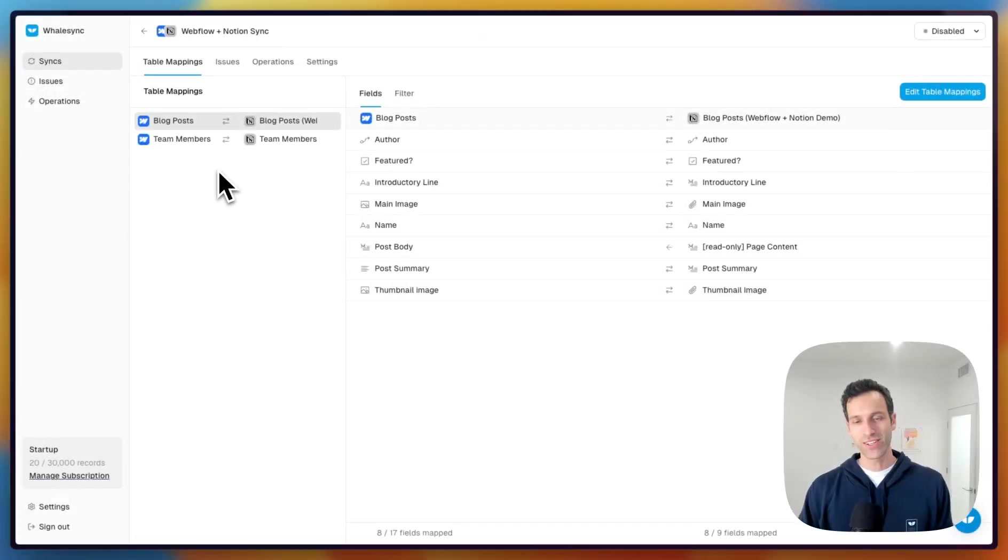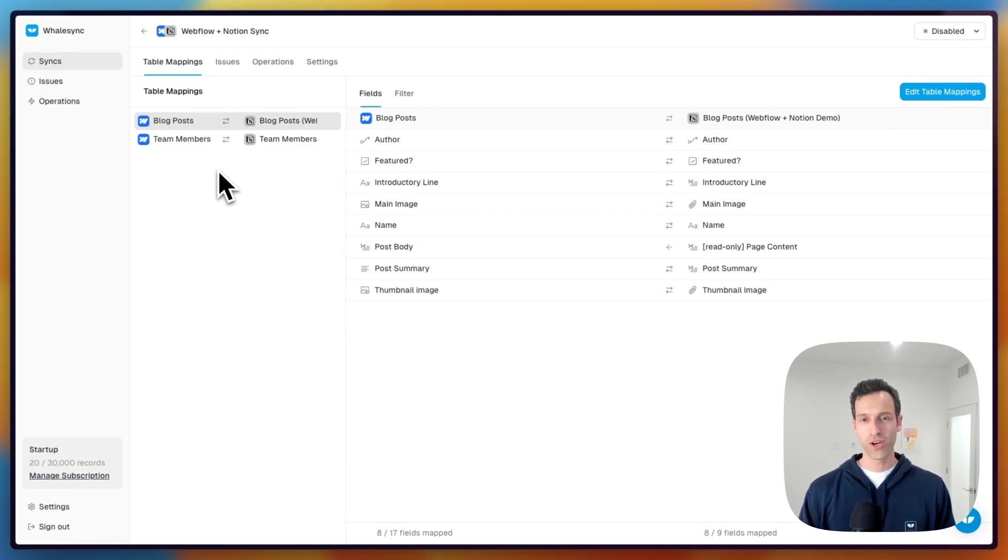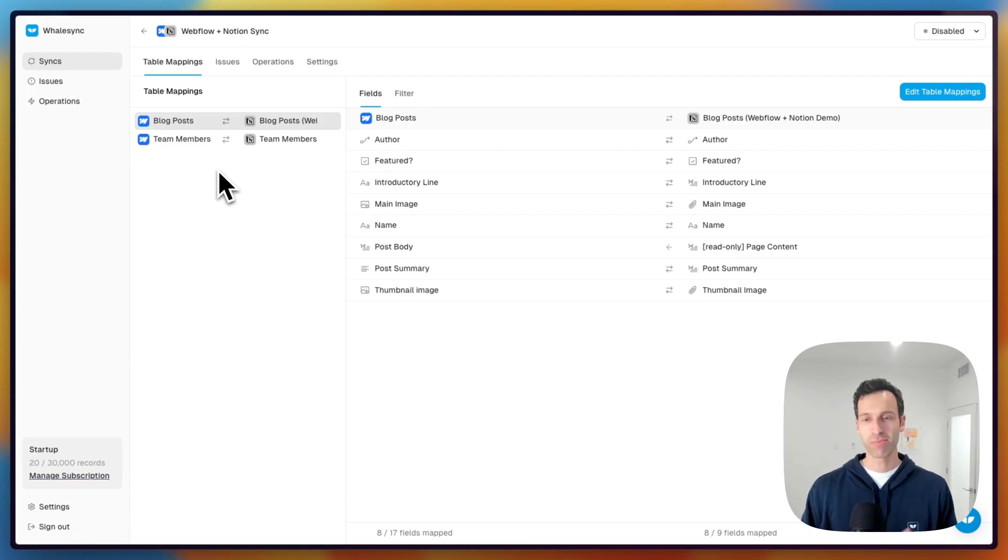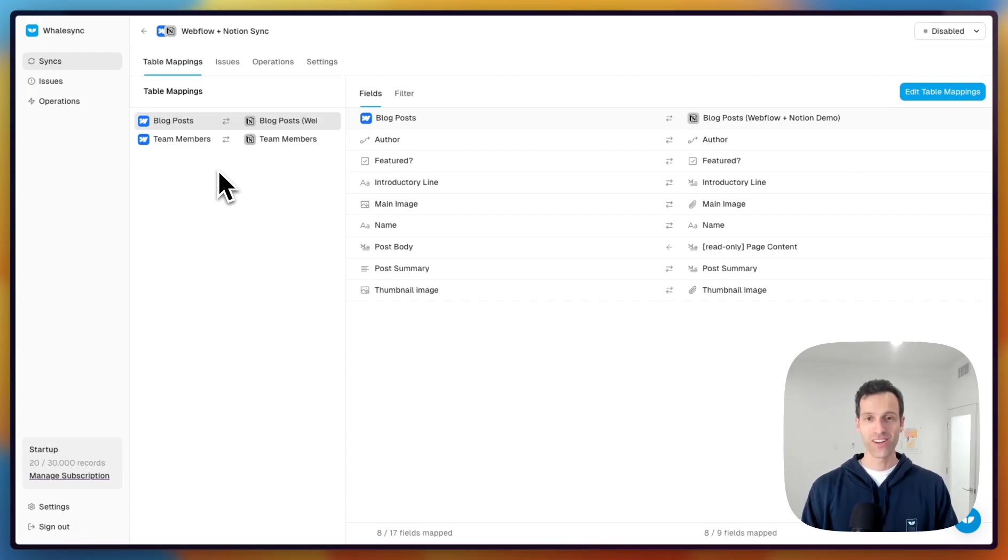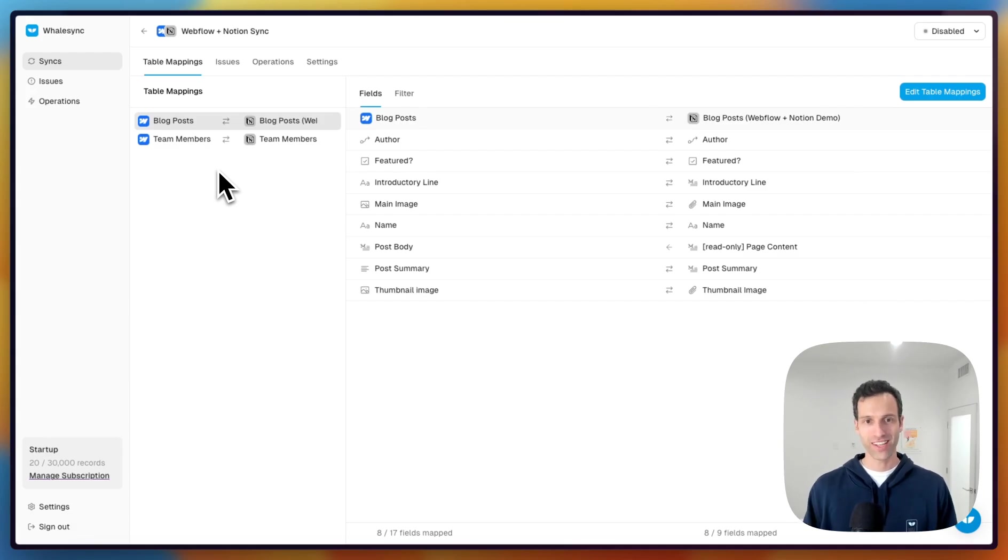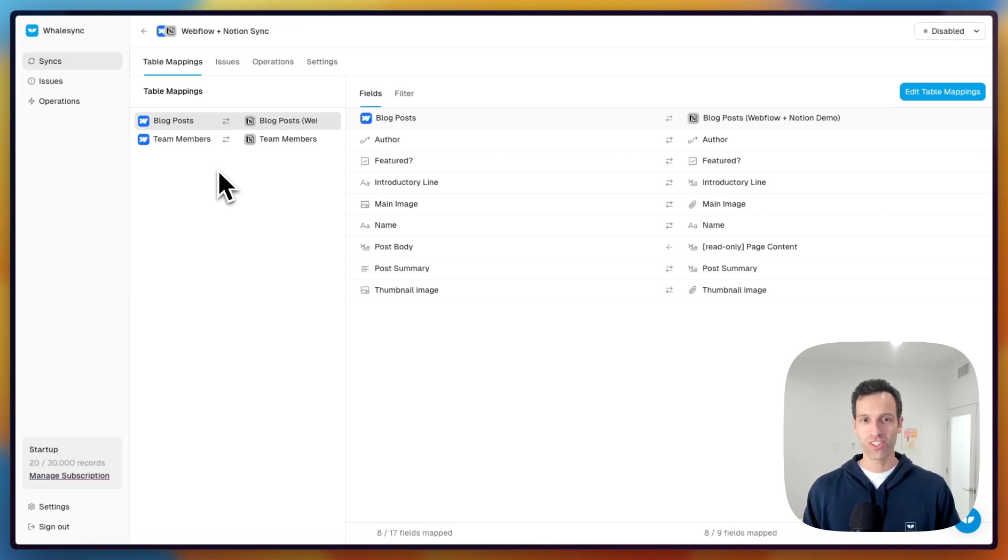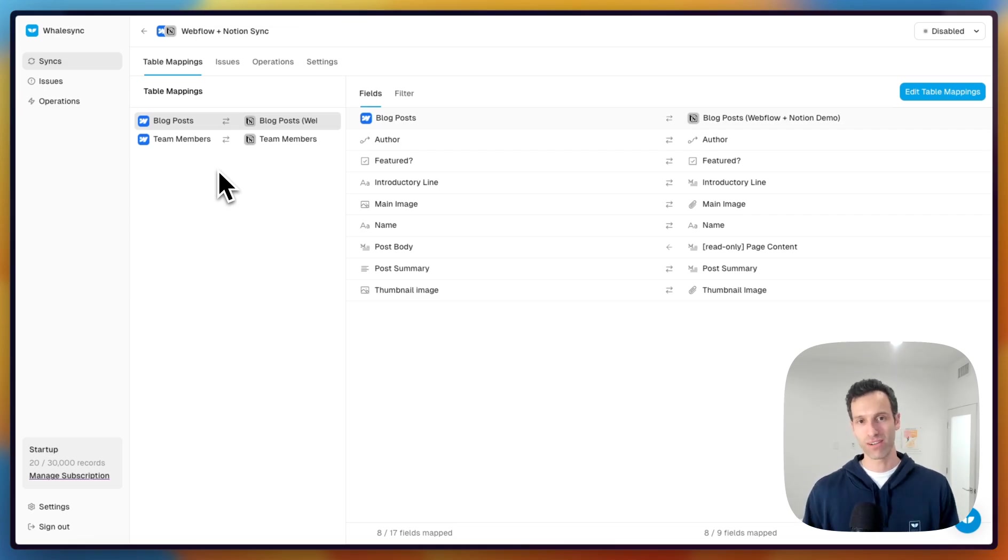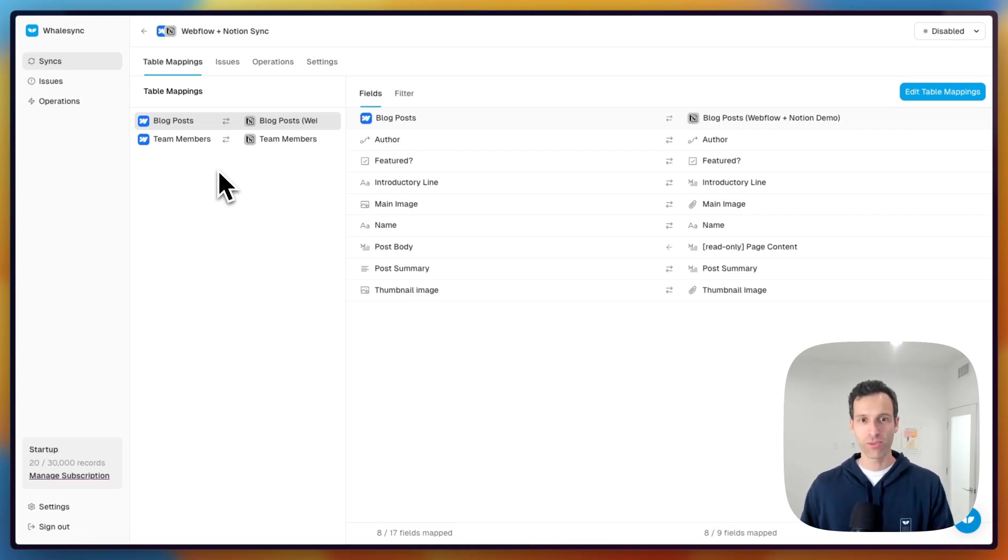That's how you set up a two-way sync between Webflow and Notion, the really easy way. It's just a matter of mapping a few tables, mapping a few fields, and then Whalesync handles the rest. No crazy Zaps, multi-step Make automations or anything like that. And it handles actual two-way sync as well as reference and multi-reference fields, so you can actually run your blog from Notion.